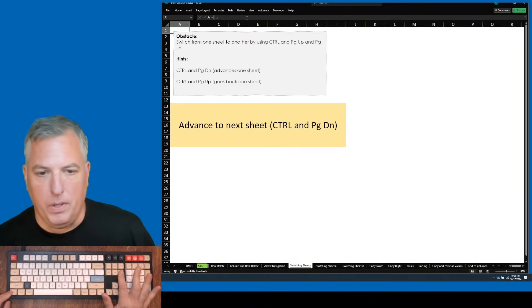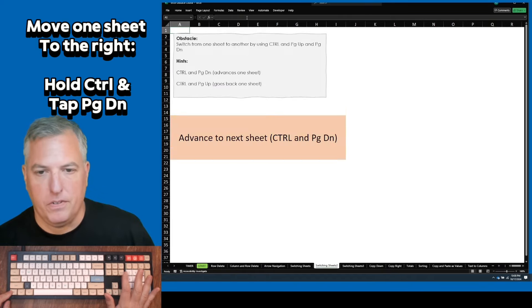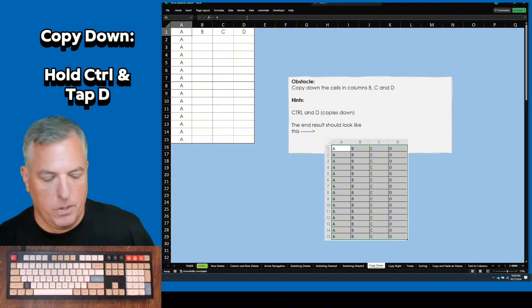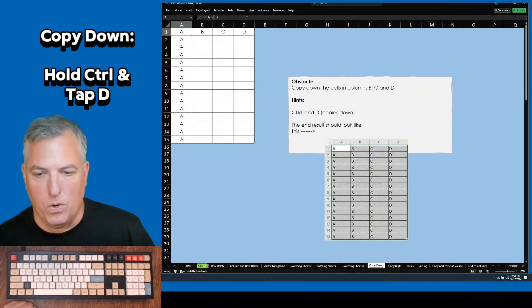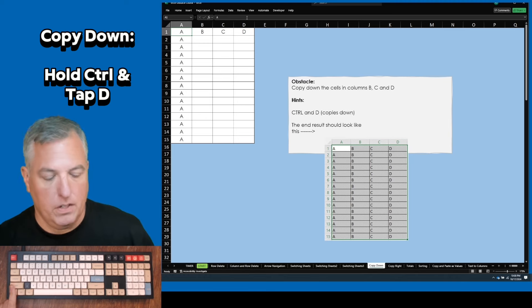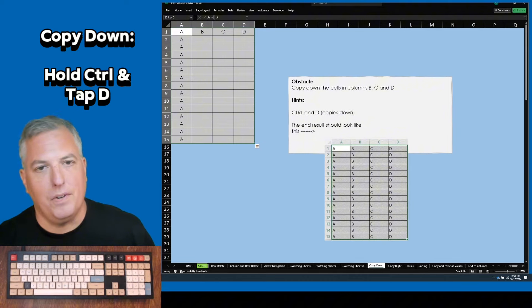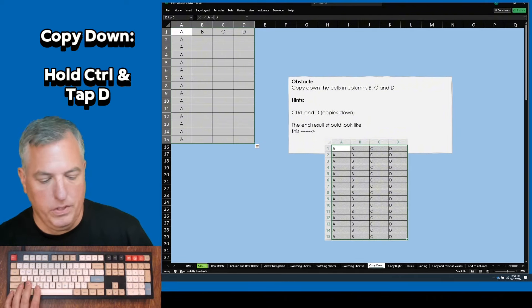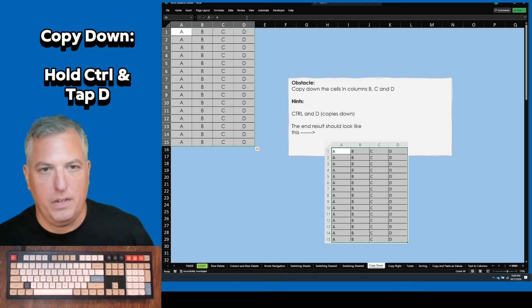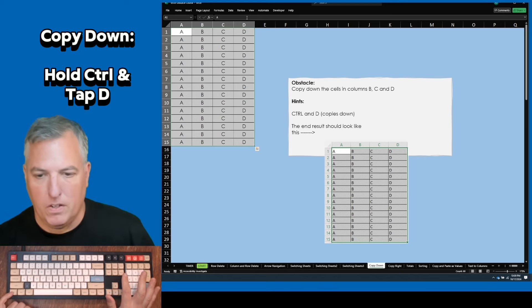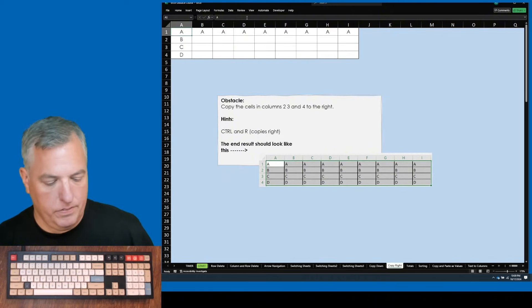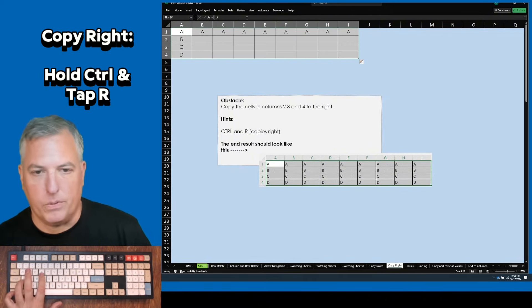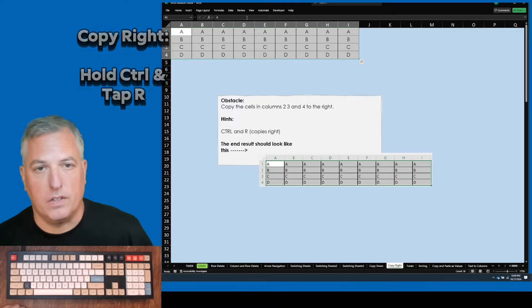Control page down. This is just getting used to switching sheets, so do that a couple more times until you get to this. A few ways to go about this. Control A is one. Another way is to use one finger, hold down control and shift, go down and to the right. The point is to have all these cells highlighted, so you can hit control D. You can do it that way or that way. Whatever way is convenient for you starting out. Moving on, control page down. Same exercise, except now we're copying to the right. Control R copies right.